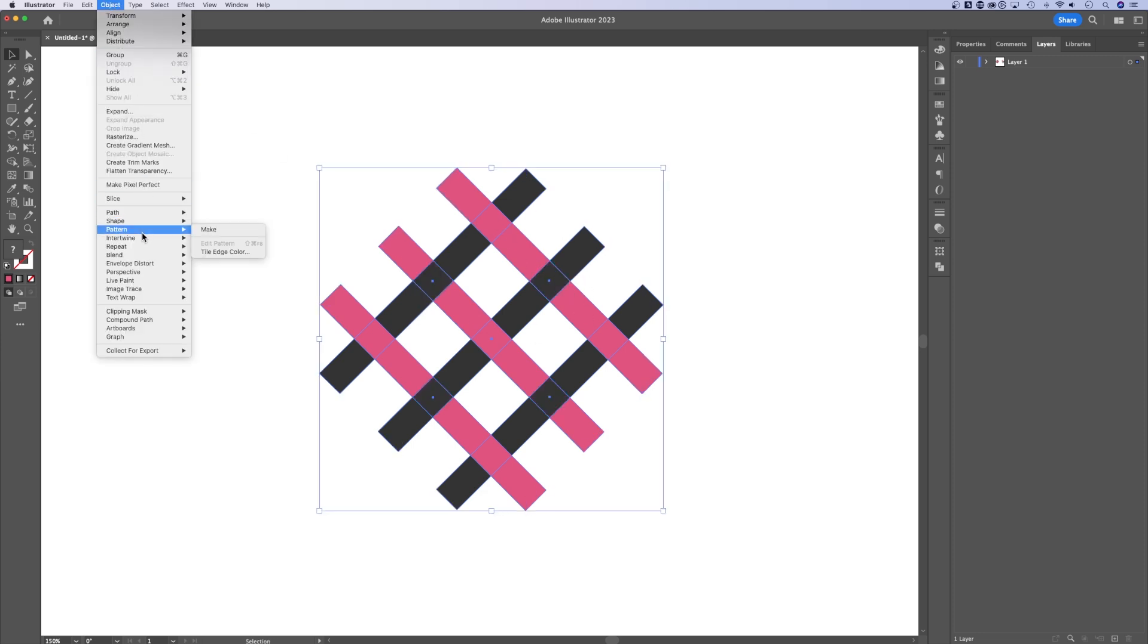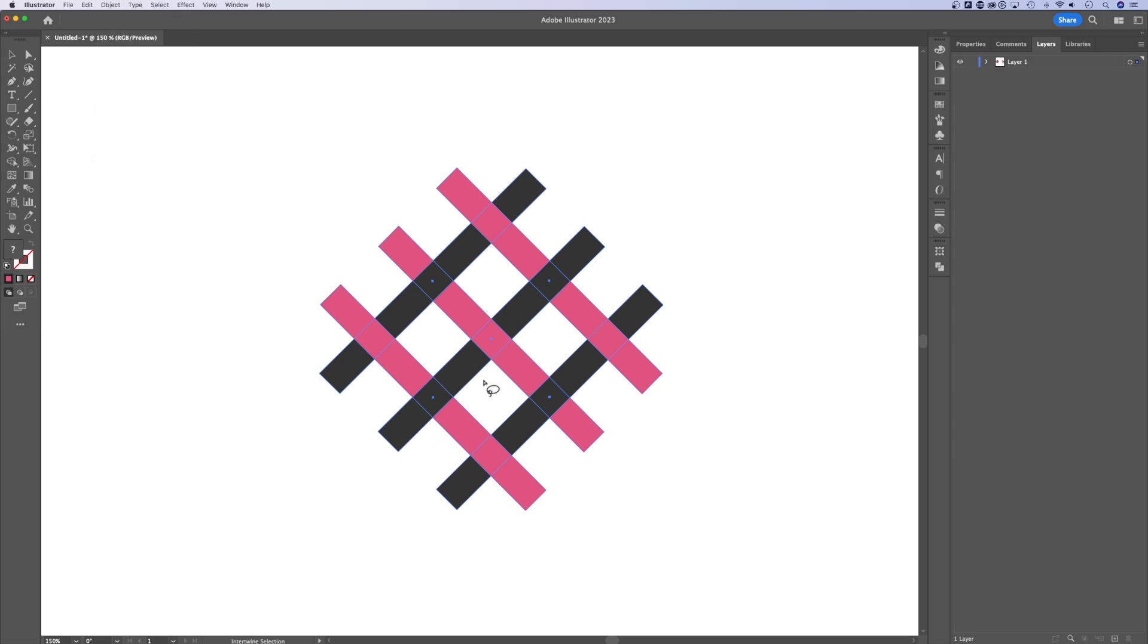Or I can go up and edit, and I can go back in here and do the same thing. I can make my edits with this intertwine.